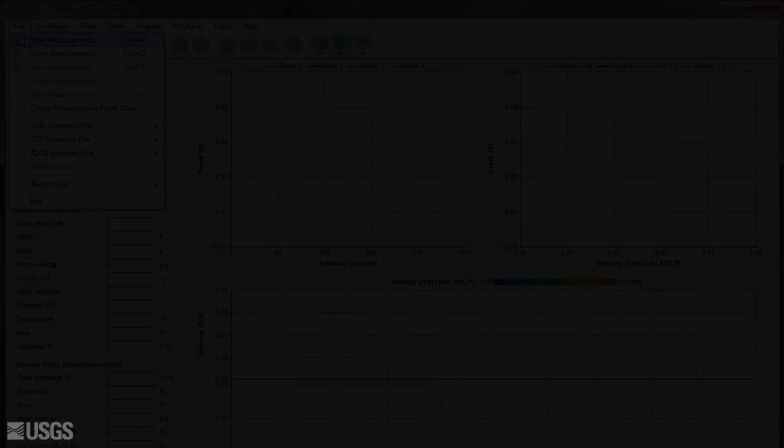A one-page measurement wizard will appear, allowing you to specify the measurement information, file naming, and ADCP configuration.